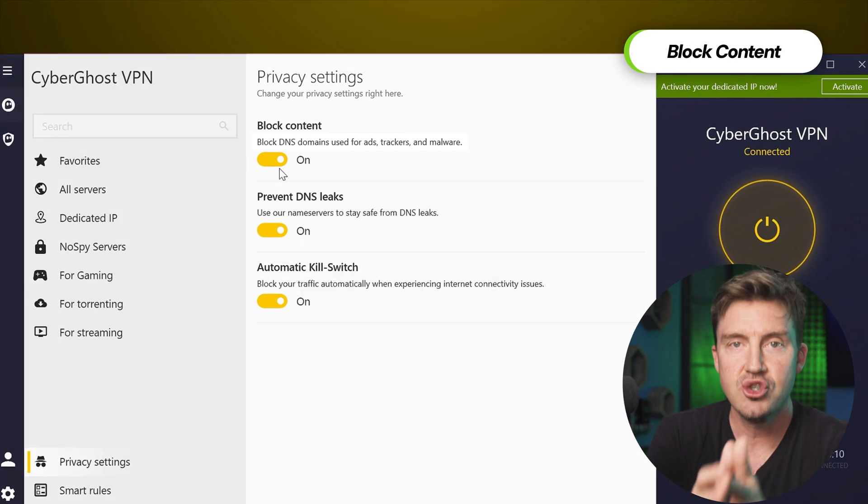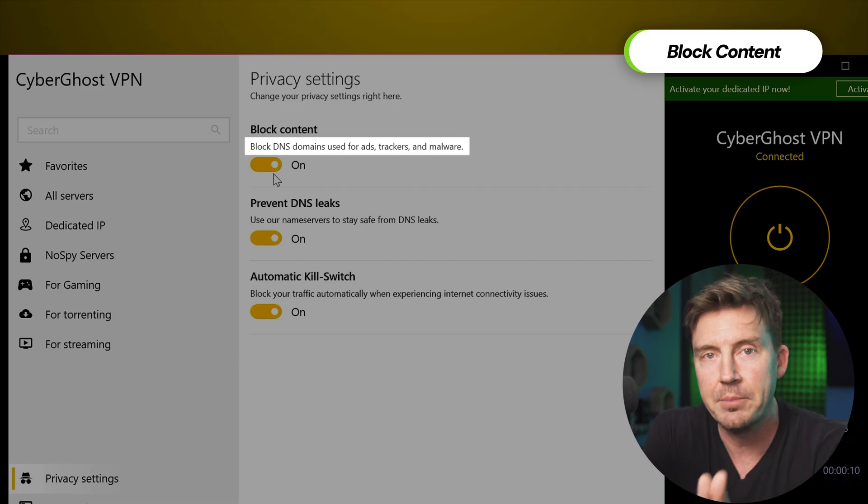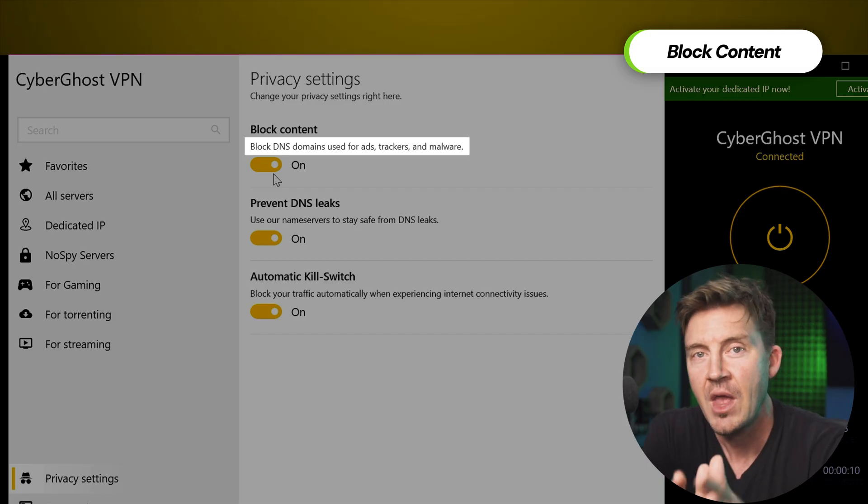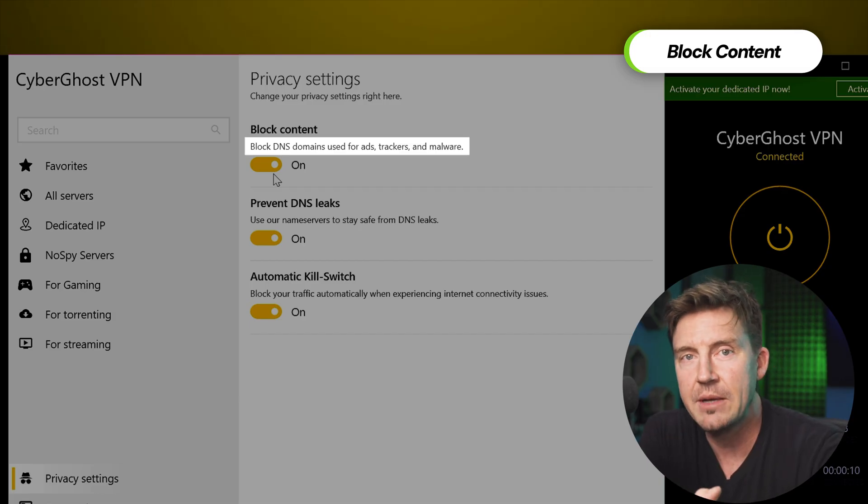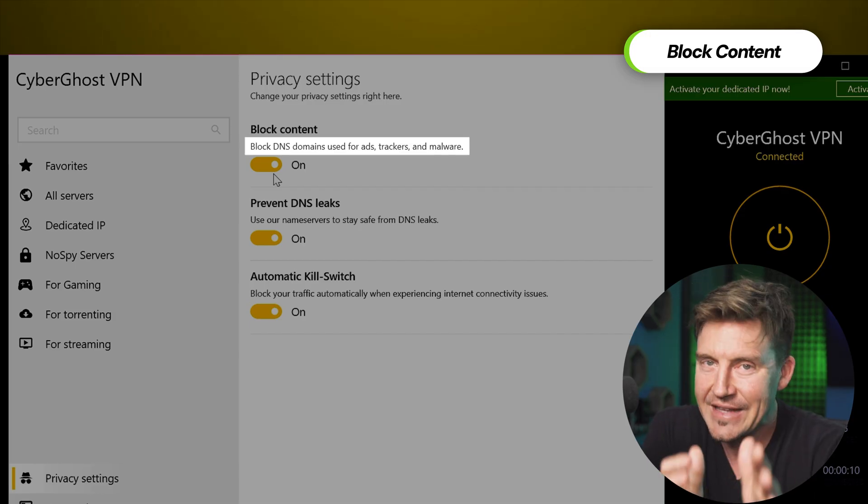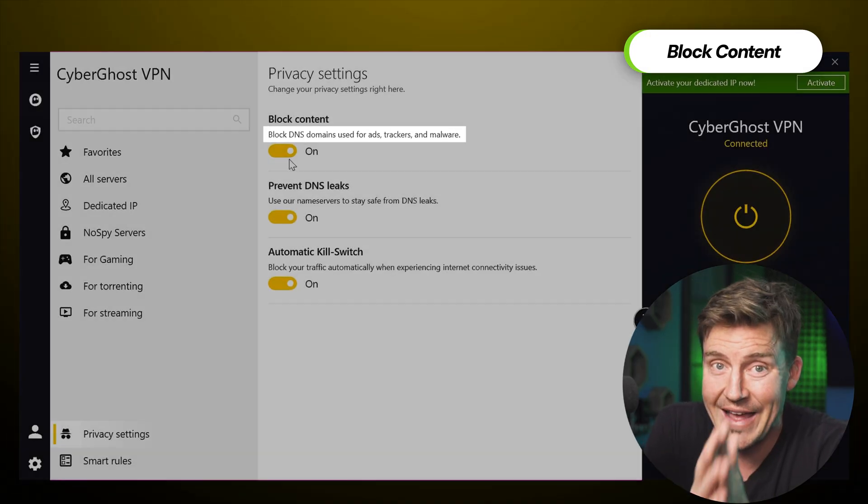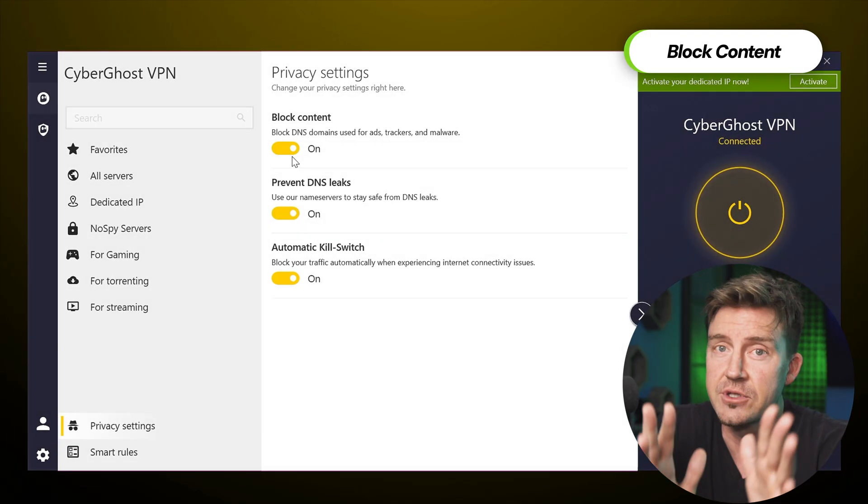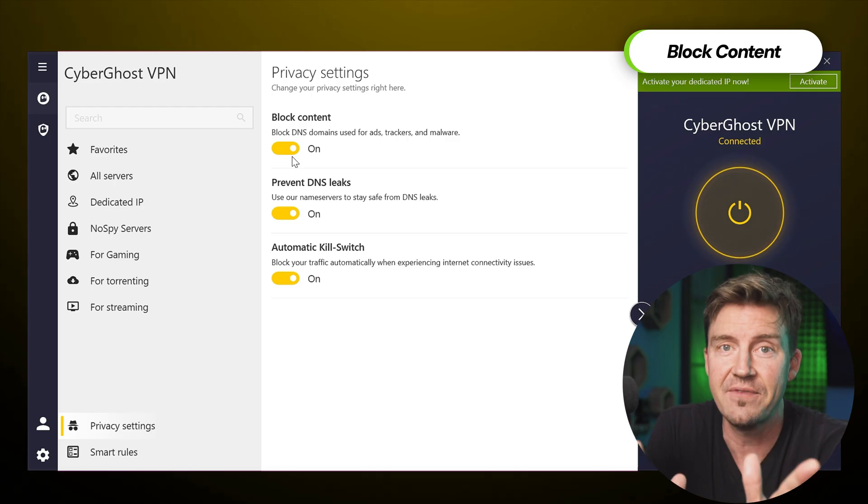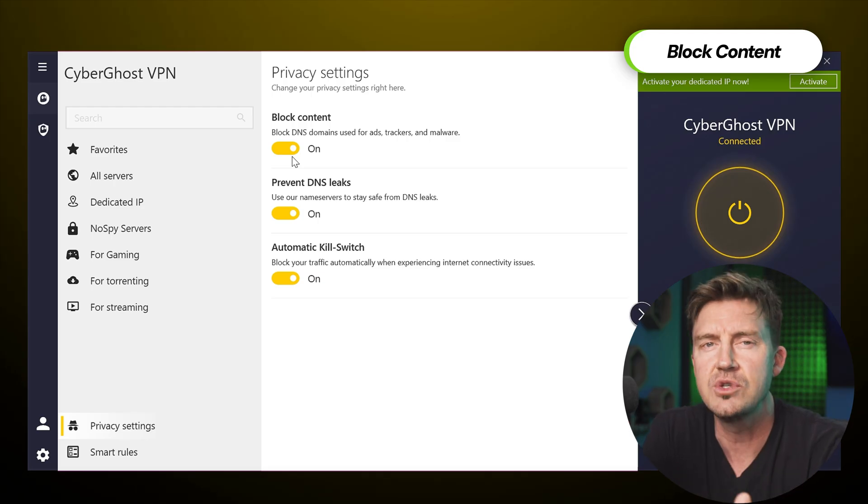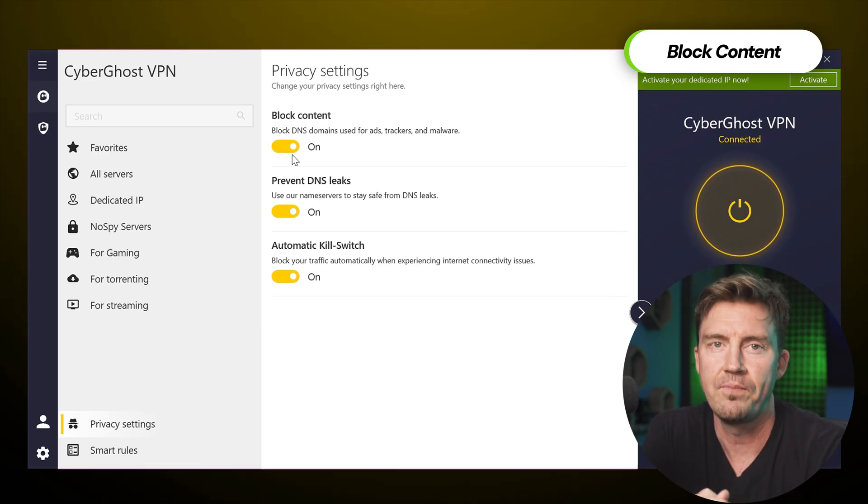I recommend you enable this feature and keep it on at all times. It filters a lot of stuff and is just very useful in general.